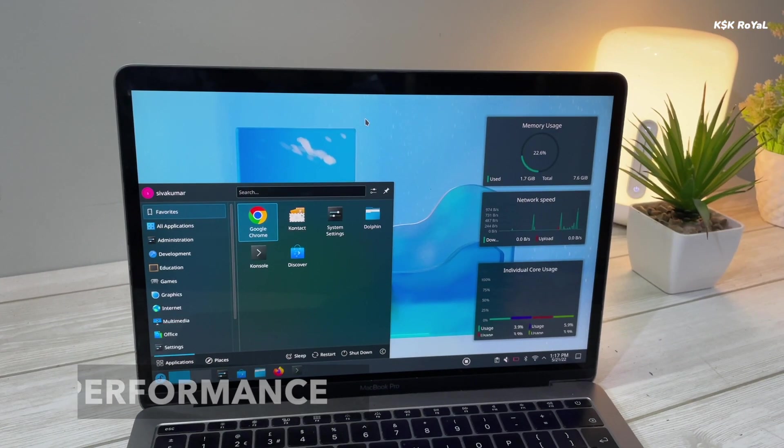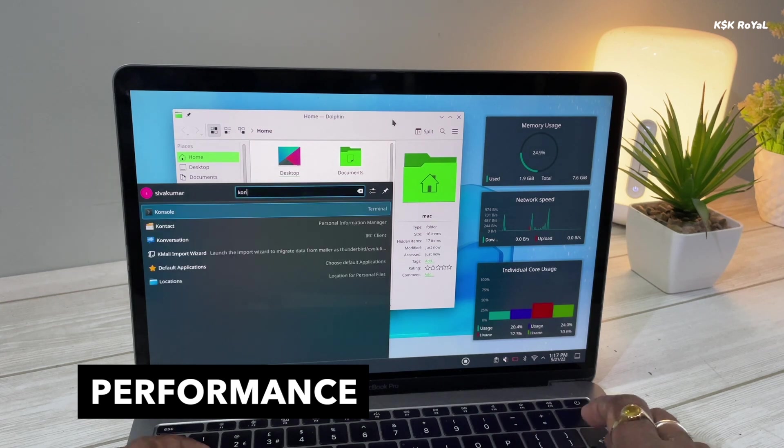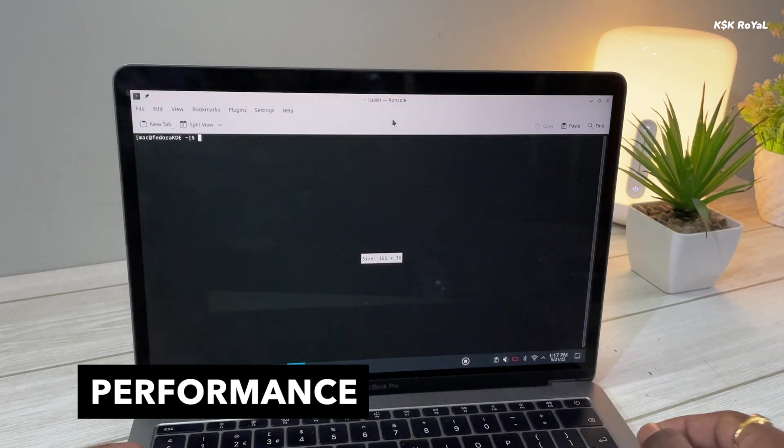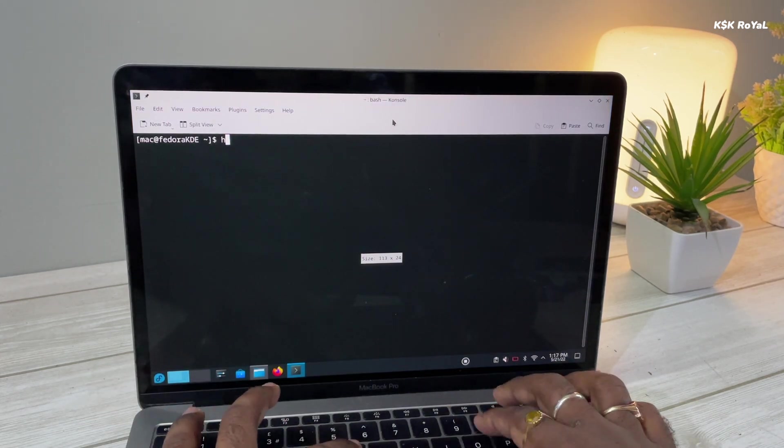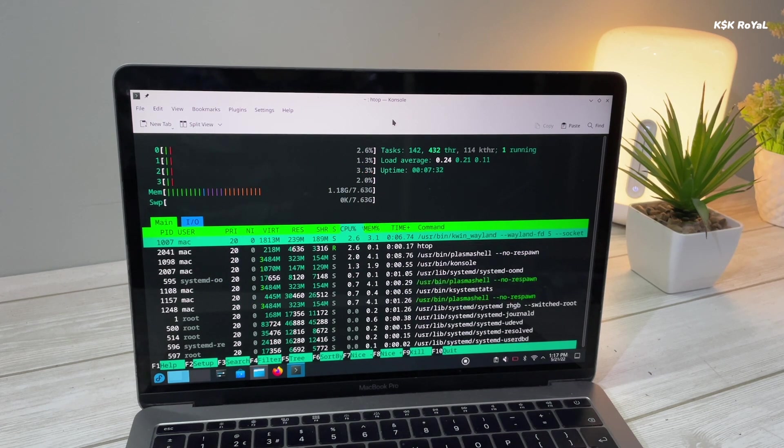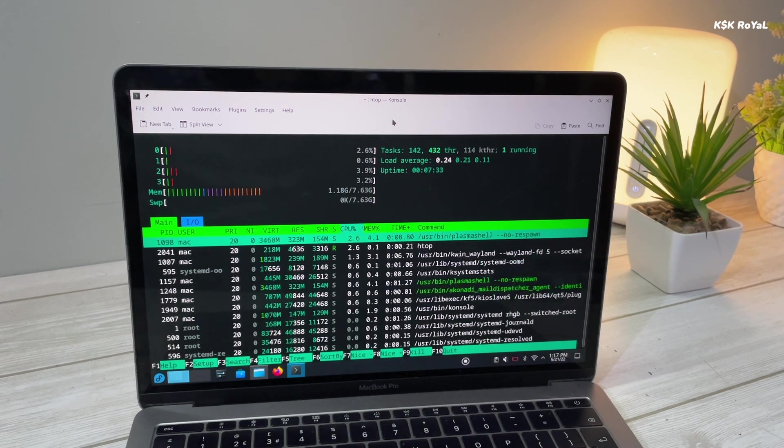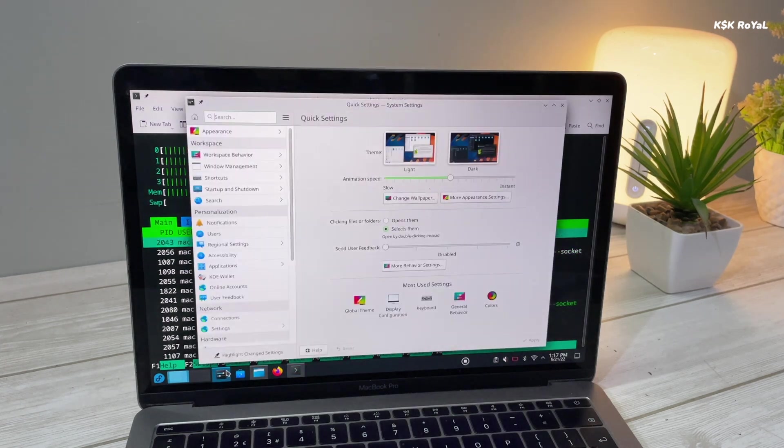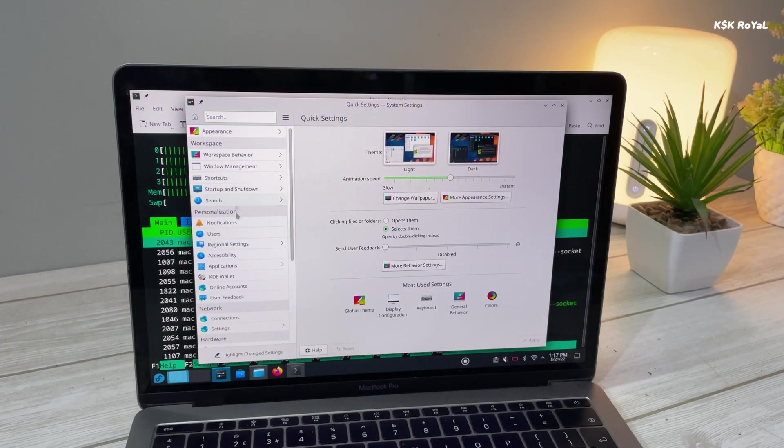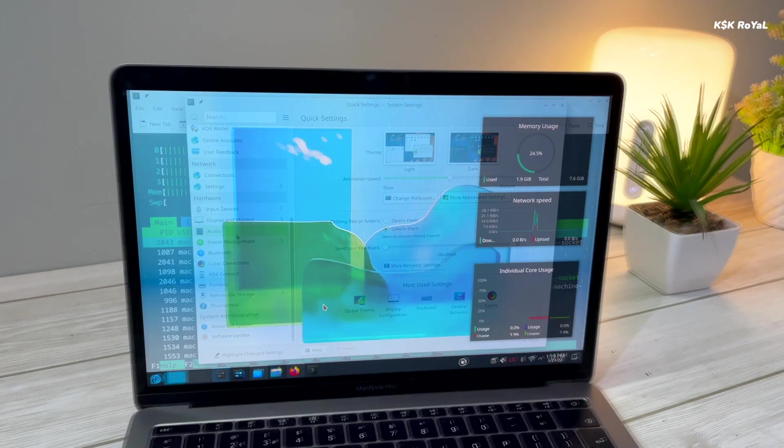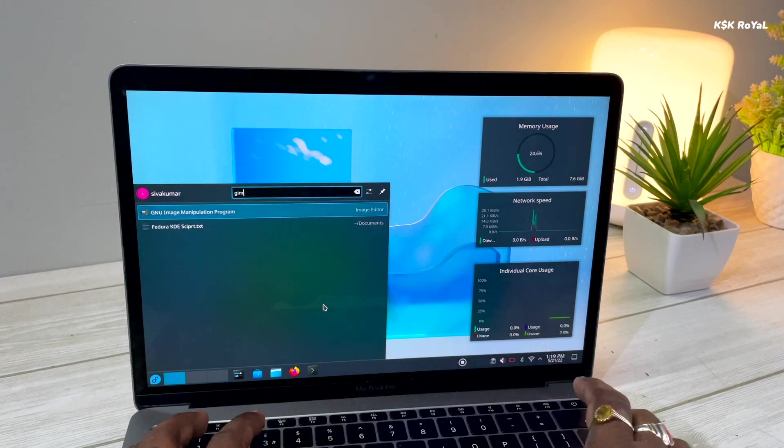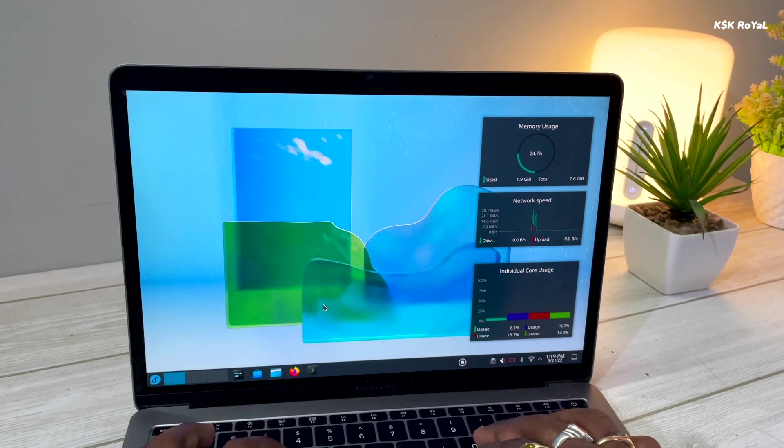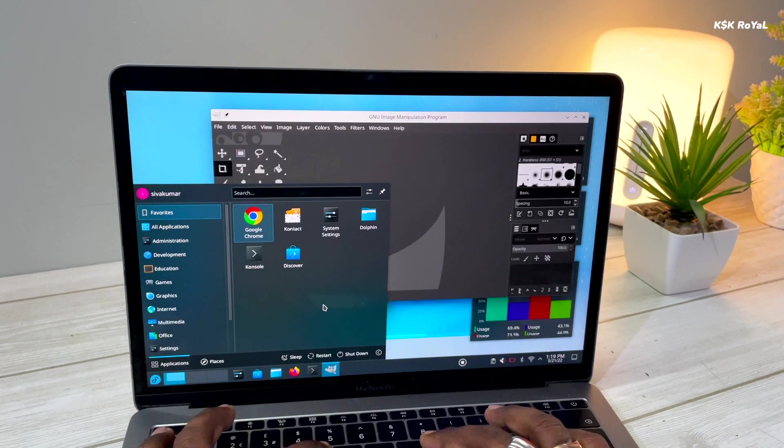Speaking about performance compared to the GNOME Edition, the Fedora Plasma Edition is much better in terms of everything. From app launching to system animations, the Plasma desktop is much more snappier. This footage was shot from MacBook Pro 2017 running Fedora, and the performance was outstanding.